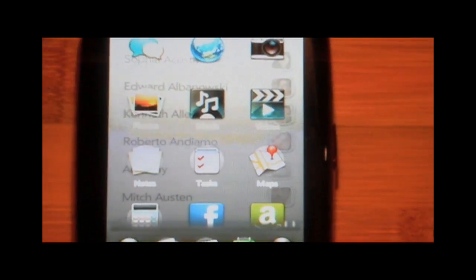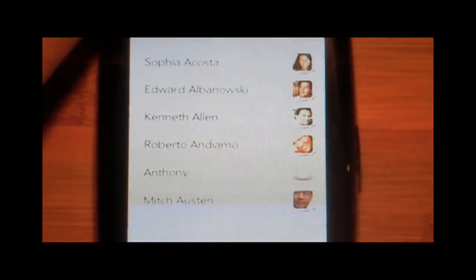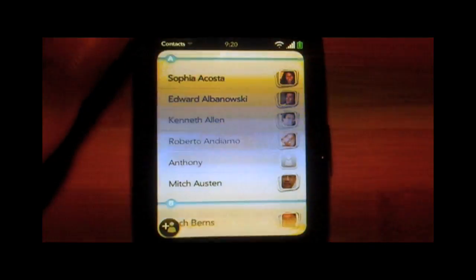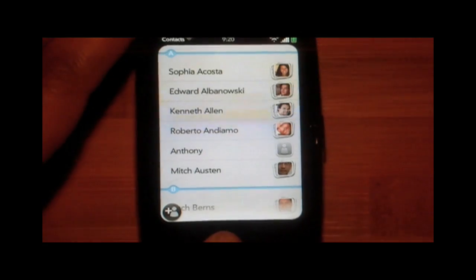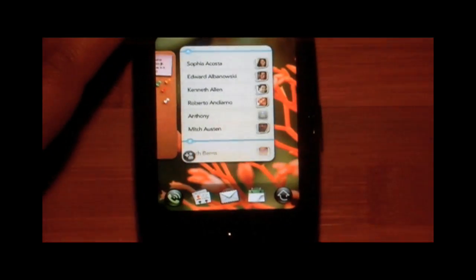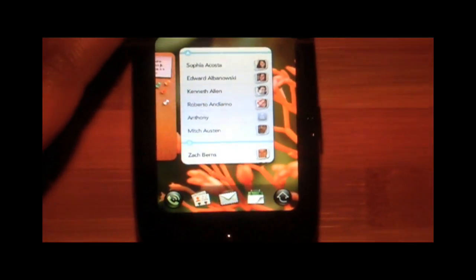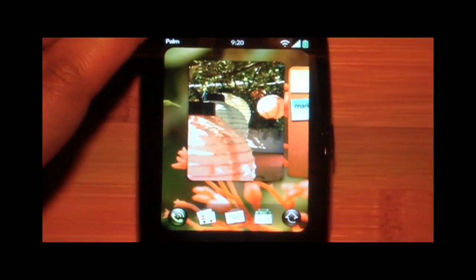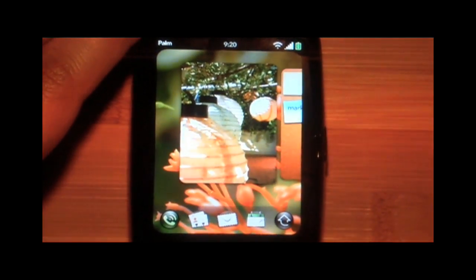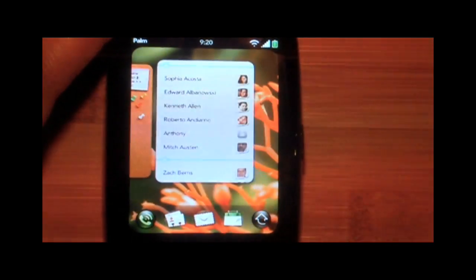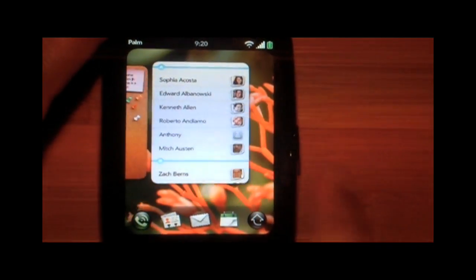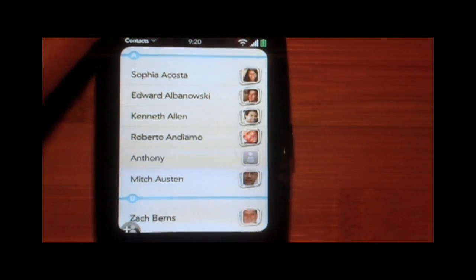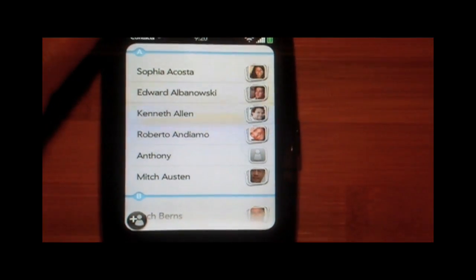What we came up with is a deck of cards. Whatever application you may be in, if I press this center button, it will take me to what we call the card view. Every application that you have opened is available in this view like a card, arranged in the order in which they were launched — the last one launched will be on the right-hand side. I can flick through them and then if I touch any of them, it will take me to it. Very, very simple.